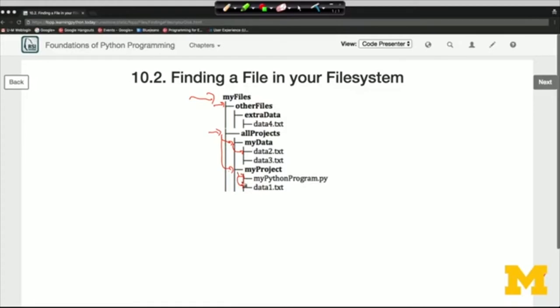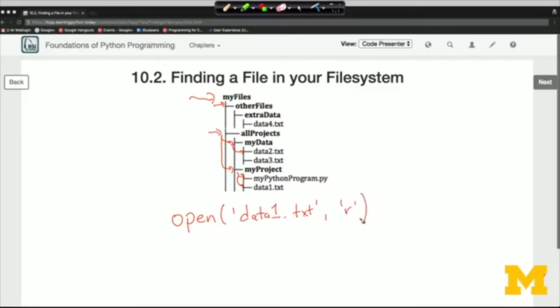A Python program, when we run it, is automatically connected to the directory where it's invoked from. In the open function, you can pass just a file name as we've been doing — for example, open data1.txt for reading. But you can also specify a complete path that says where to find the file. Normally we would use a relative path, which specifies how to get to another directory from the directory you're currently connected to.